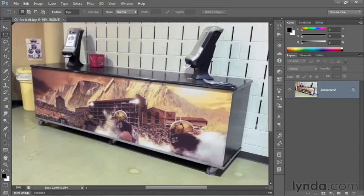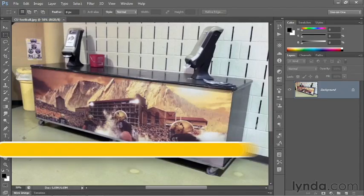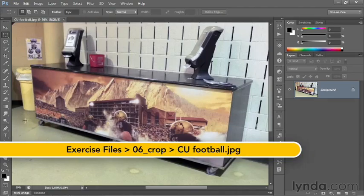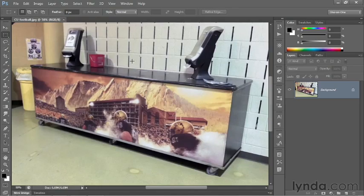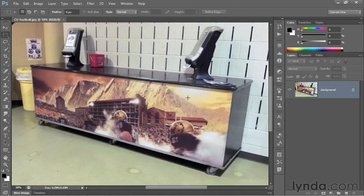In this movie, I'll show you the perspective crop tool, which allows you to isolate an image element that was shot in perspective. For example, we're looking at a snapshot that I captured with my iPhone at a CU basketball game, University of Colorado here in Boulder. I was intrigued by this photographic composition on the side of this rolling counter display. But in order to really appreciate this artwork, I need to extract it out from the rest of the scene so that it looks like it was shot head on. And I can do exactly that with the perspective crop tool.